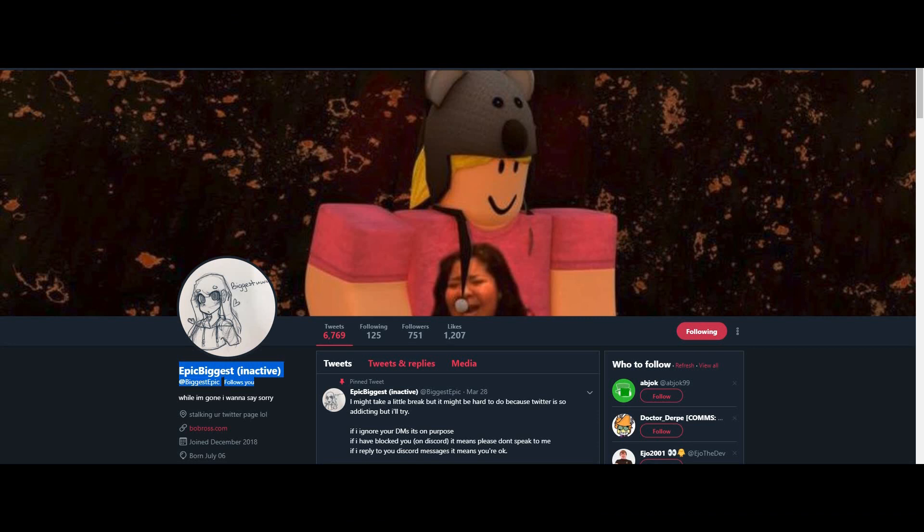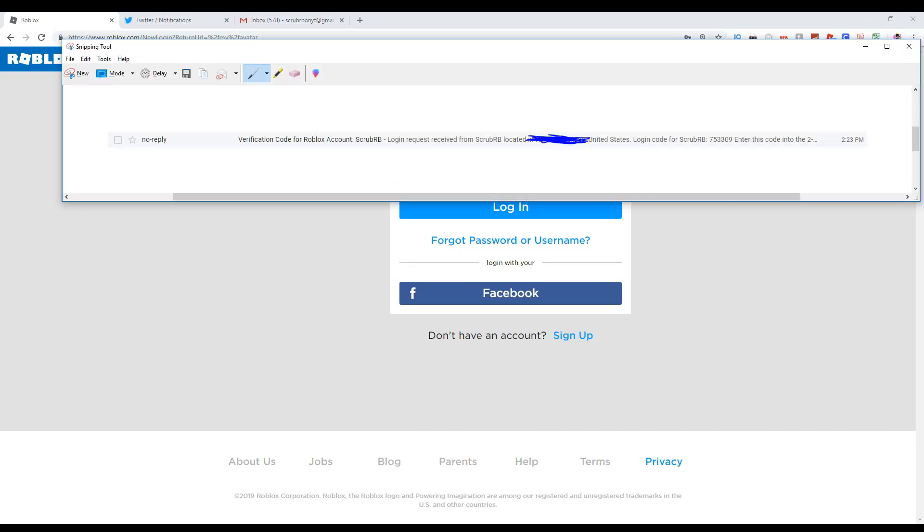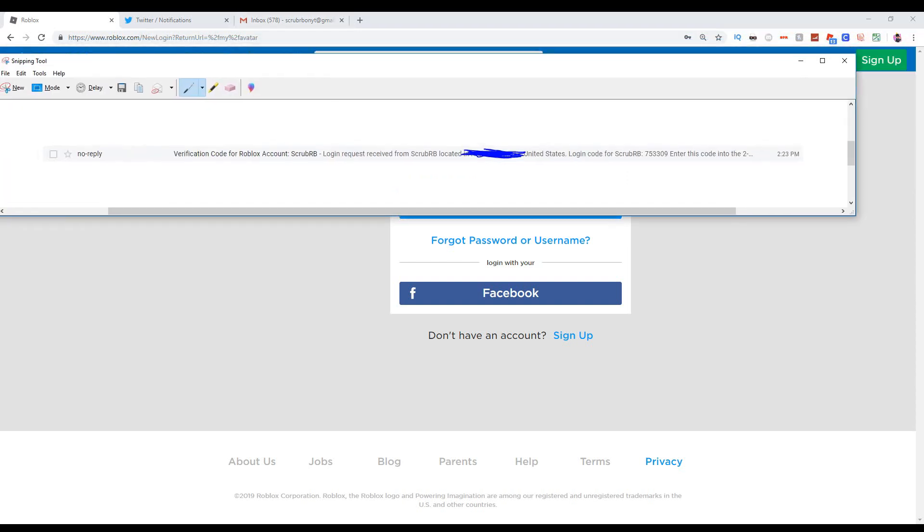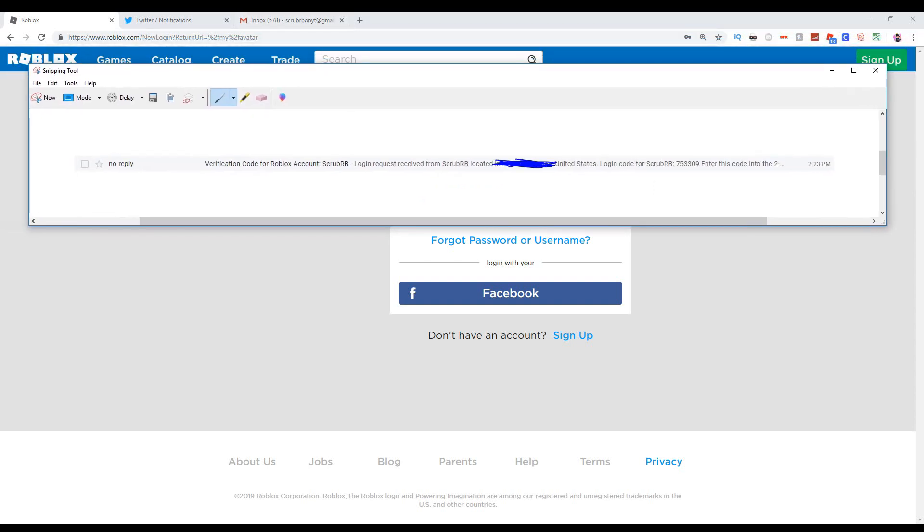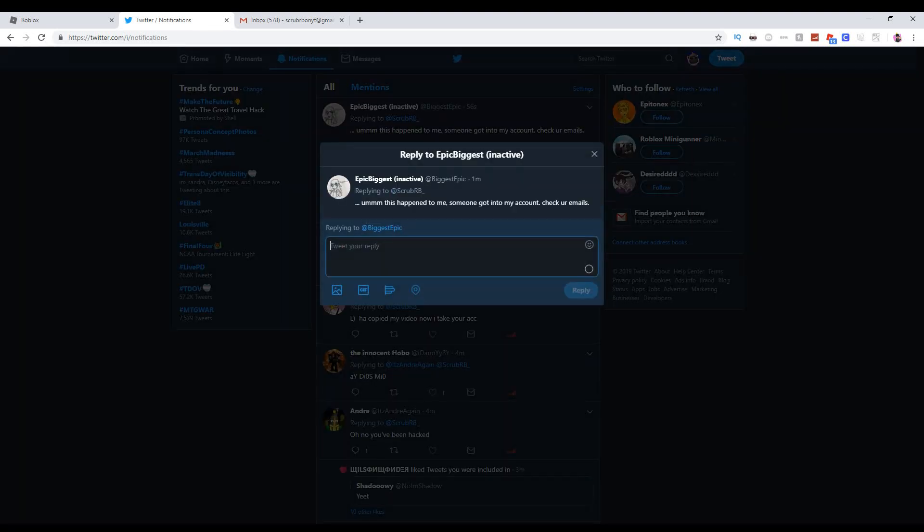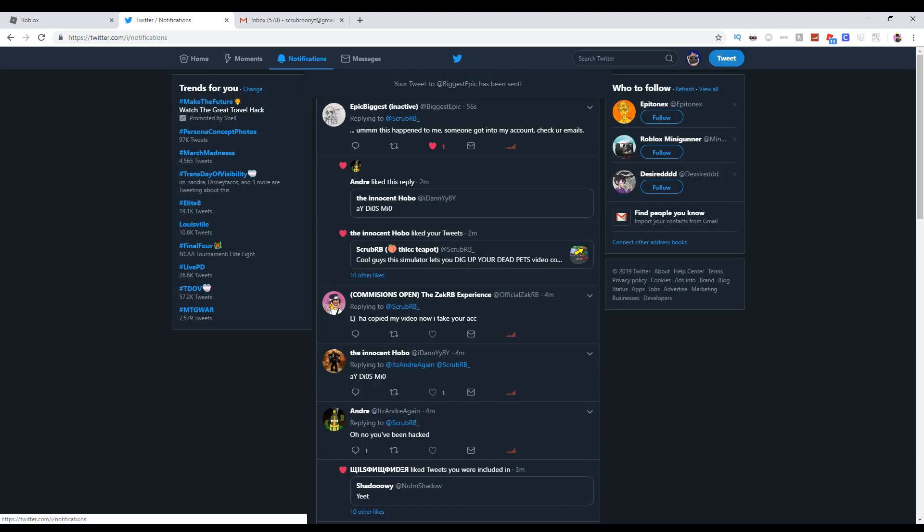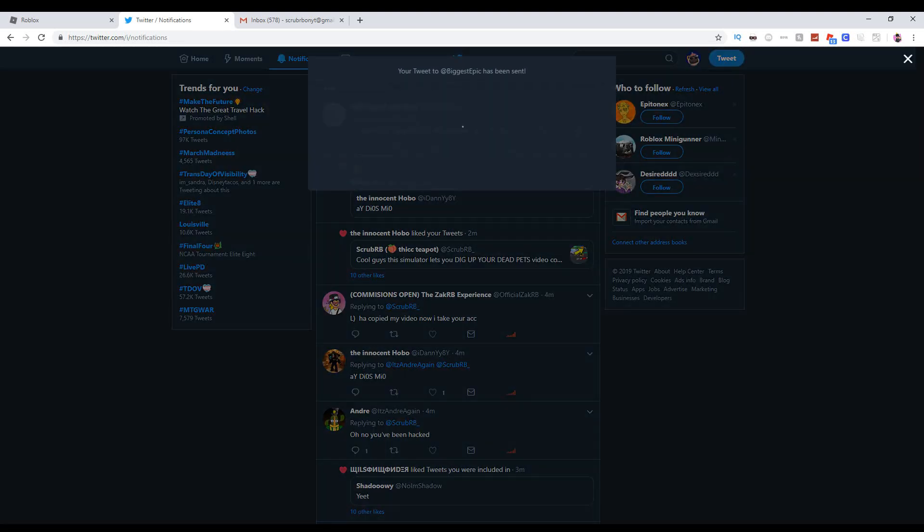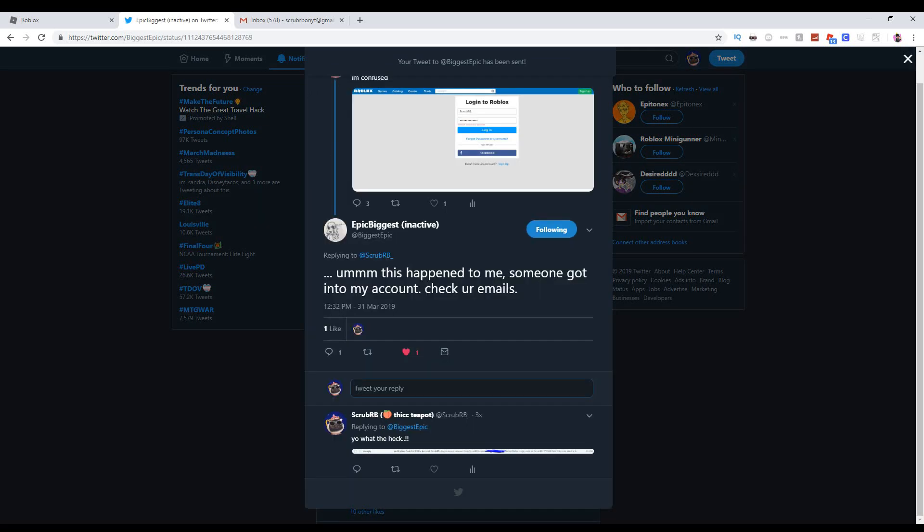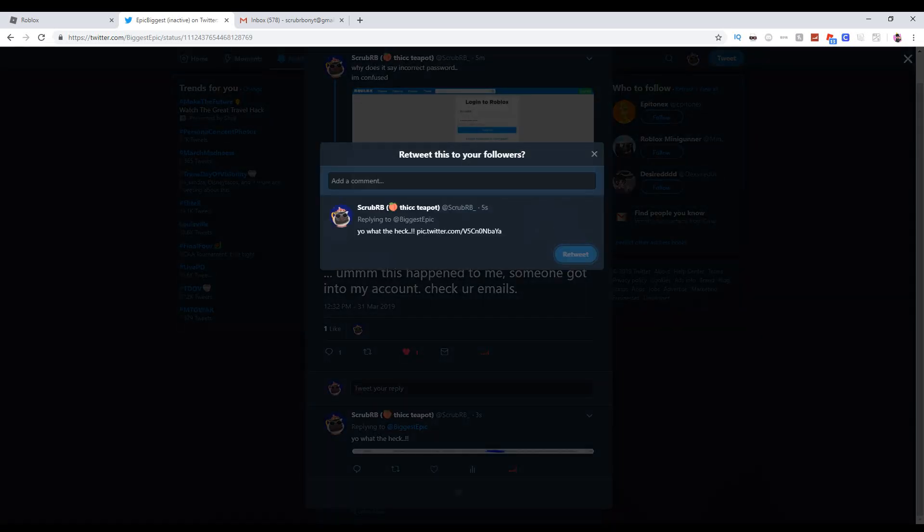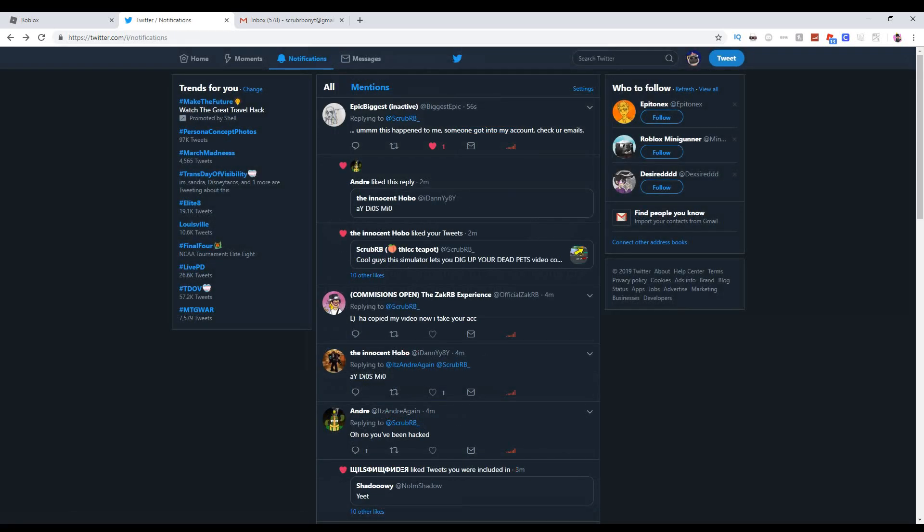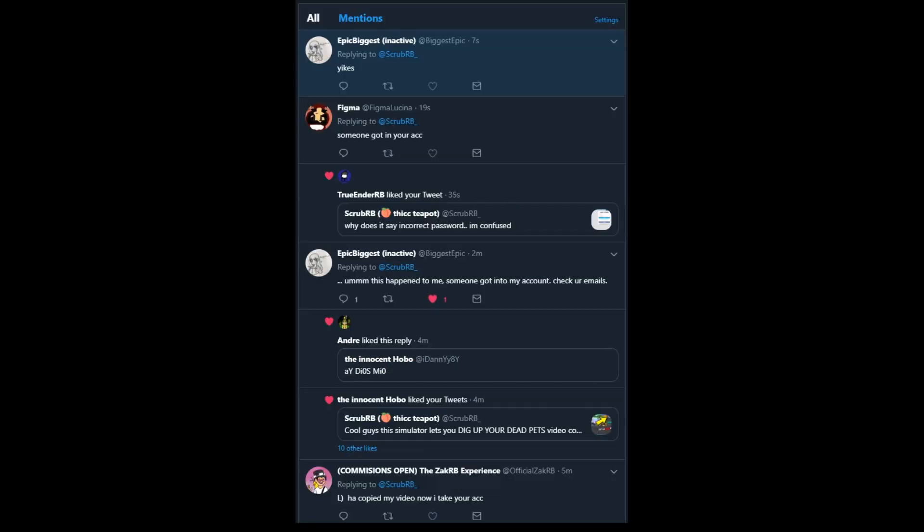So, guys, to make this a bit more believable, I have a screenshot right here from when I logged into my Roblox account. I'm gonna copy this, and right here. What the heck? Okay, that should work. And now I'm gonna just retweet this, and boom. Maybe people will believe it. Please. Okay, I need content.